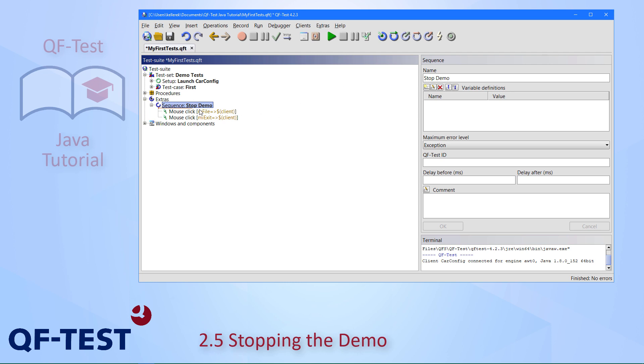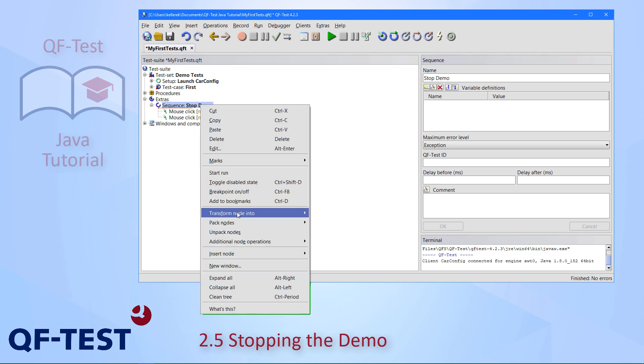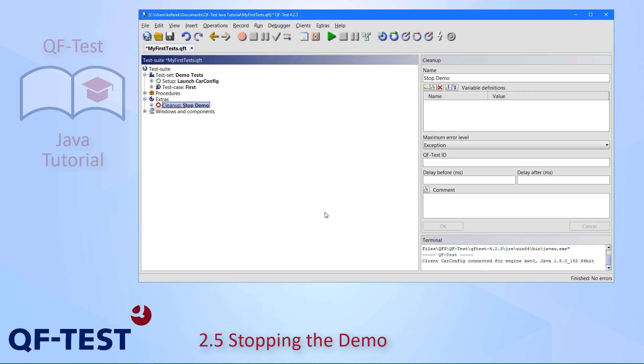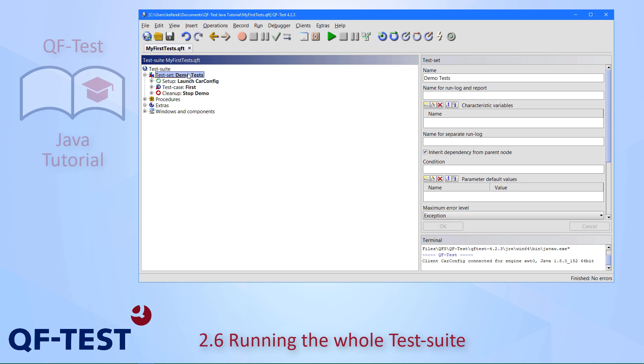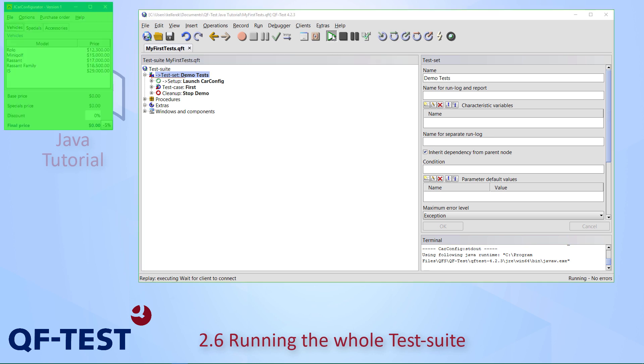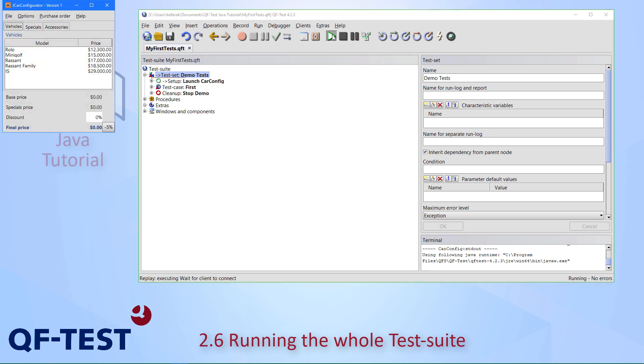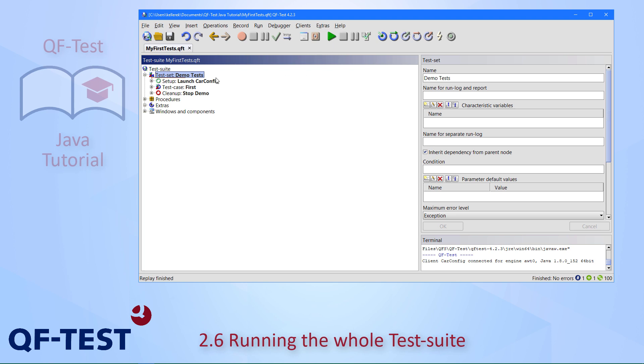File exit here. Let's call it stop demo. We can also transform this node into a real cleanup sequence node and then move it upwards. By that we have our full test suite done. Let's save it. We can execute it and see whether it runs well. As expected, everything works fine. Finished, no errors.